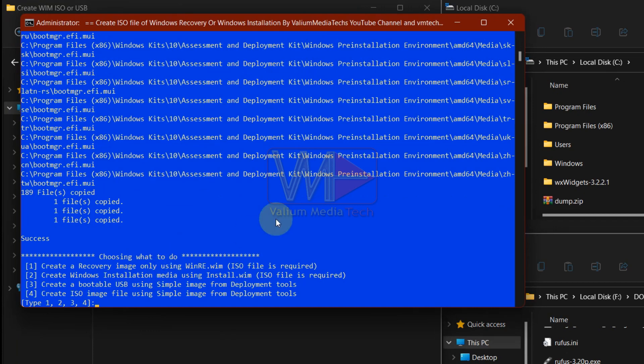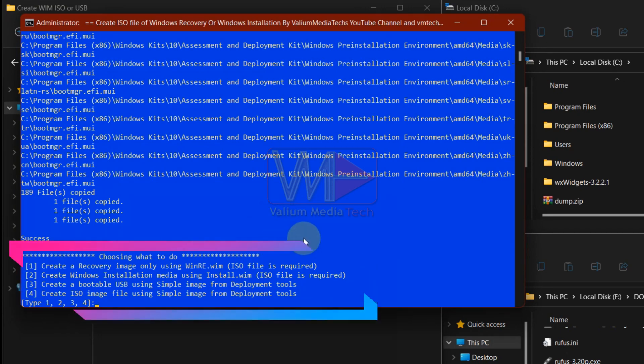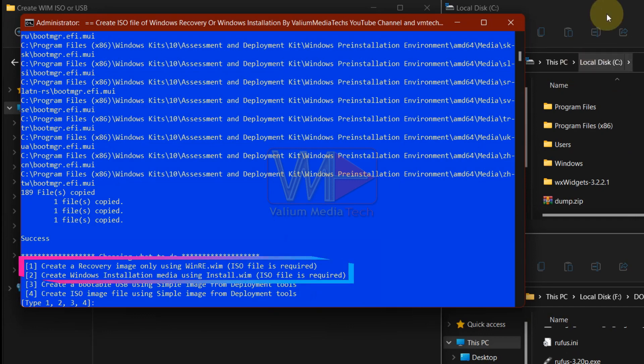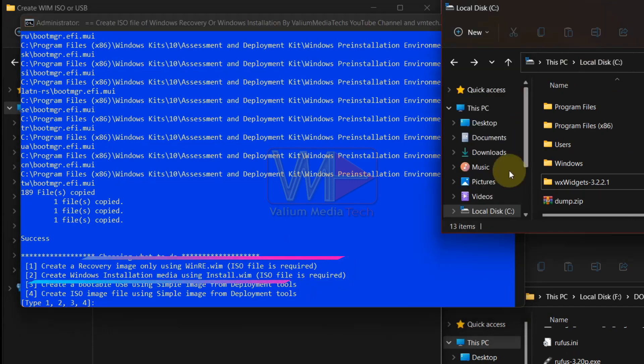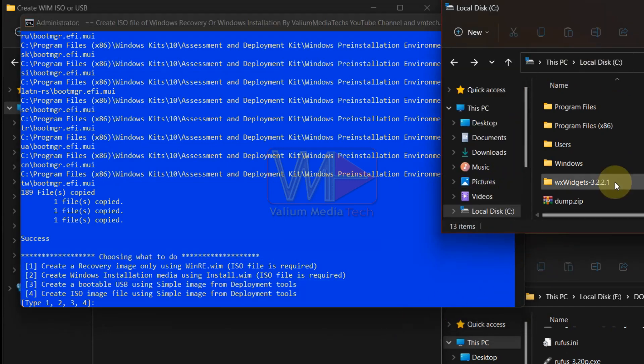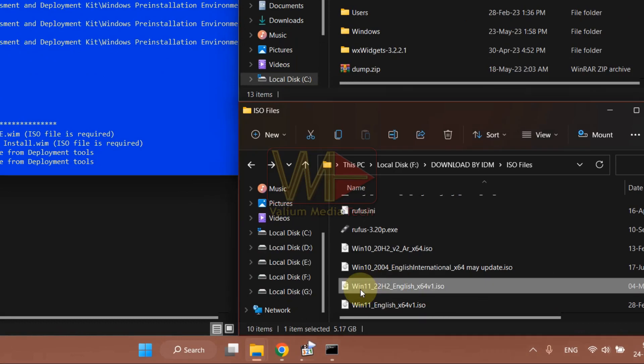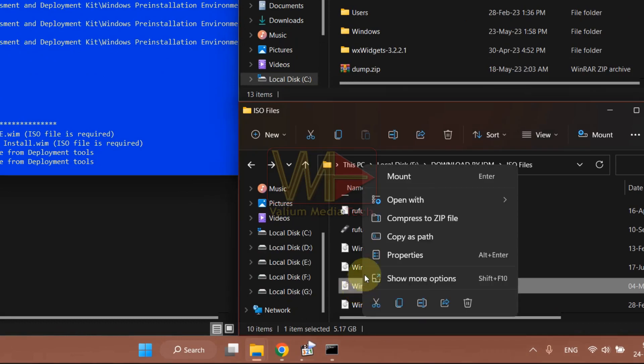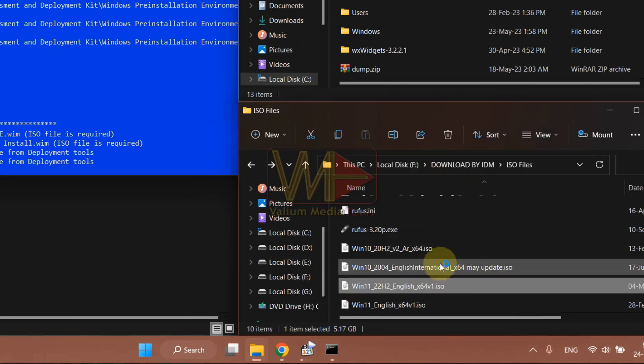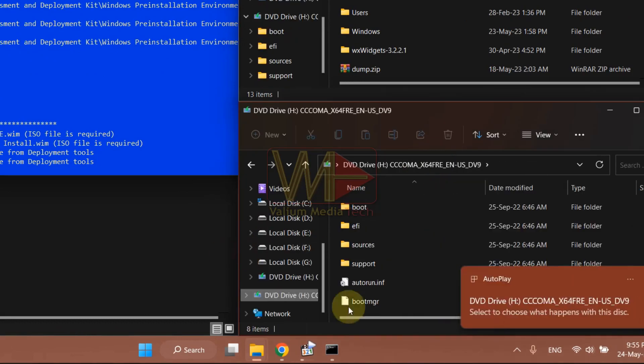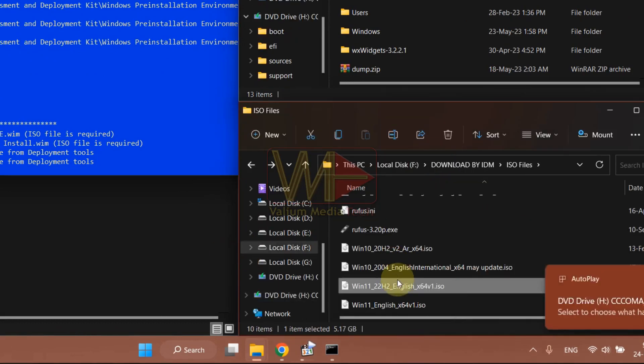But when you run it for the second time or if you created the folder manually before, you will go directly to this options menu. As shown on the first and second options, if you want to use winre.wim or install.wim in the bootable media, then you have to mount the ISO file of Windows that we have installed previously.